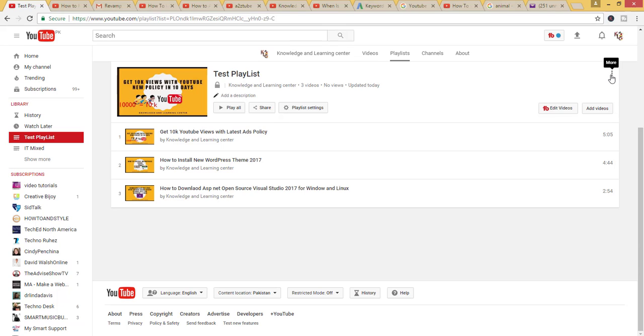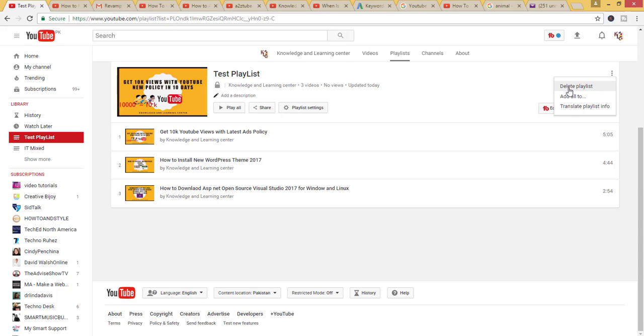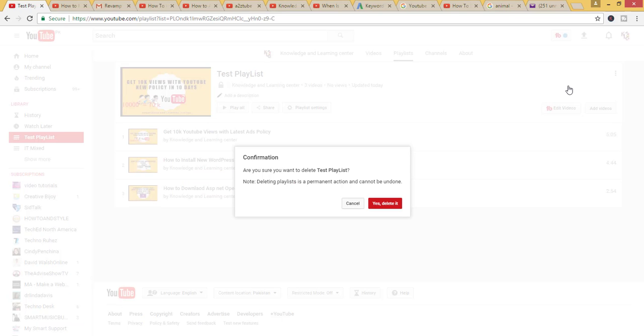are on the right-hand side. You will see three dots. Click on these dots. There are three options. Click on the first option, Delete Playlist. A prompt asks 'Are you sure you want to delete test playlist?' Click on Yes.